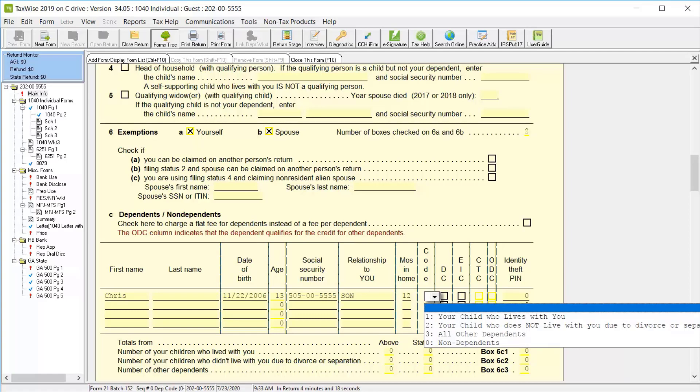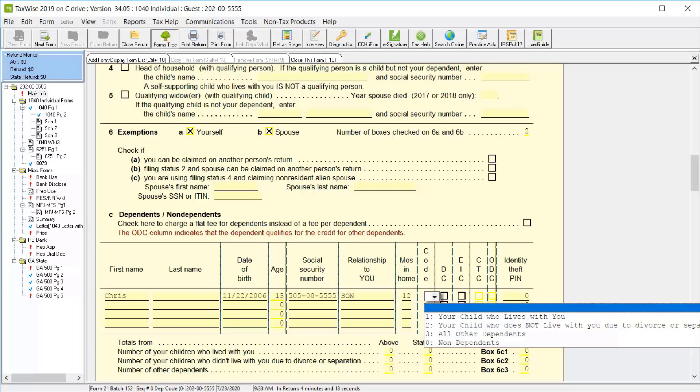Next, you'll select the code from the drop-down list. And this can be code 1, child who lives with you, 2, child who does not live with you due to divorce or separation, 3, other dependents, or 4, non-dependents. In this case, we'll select code 1.